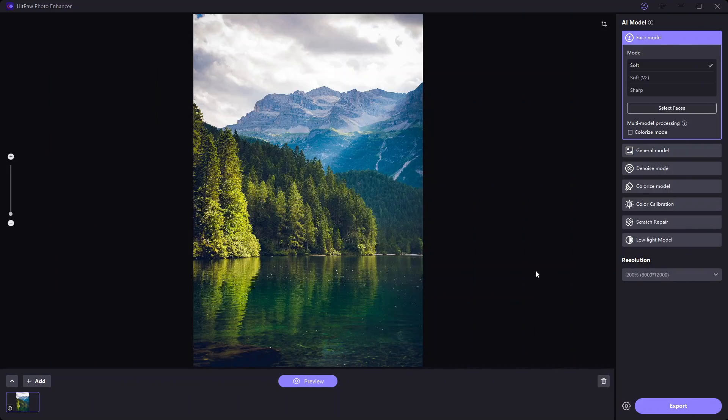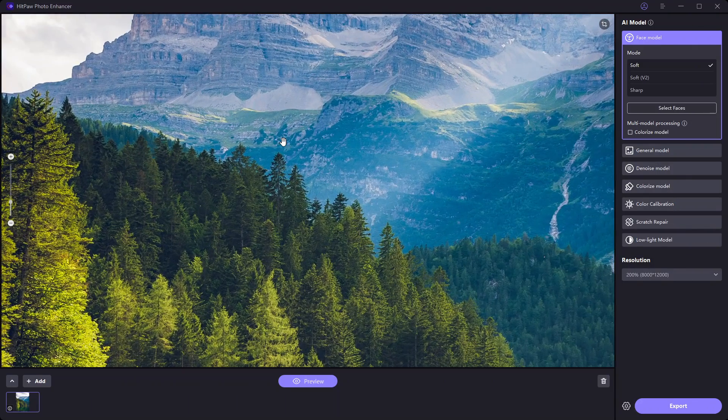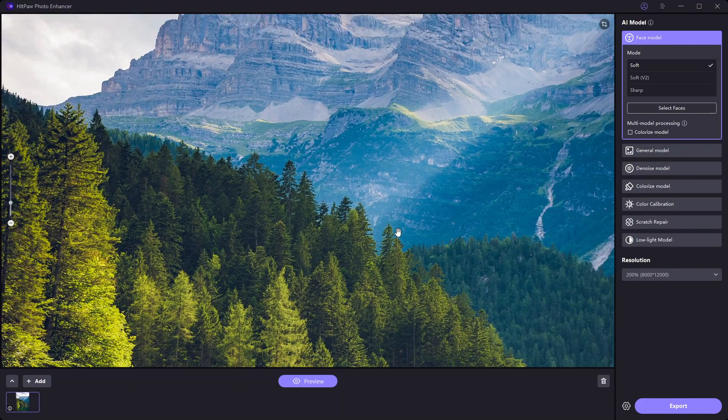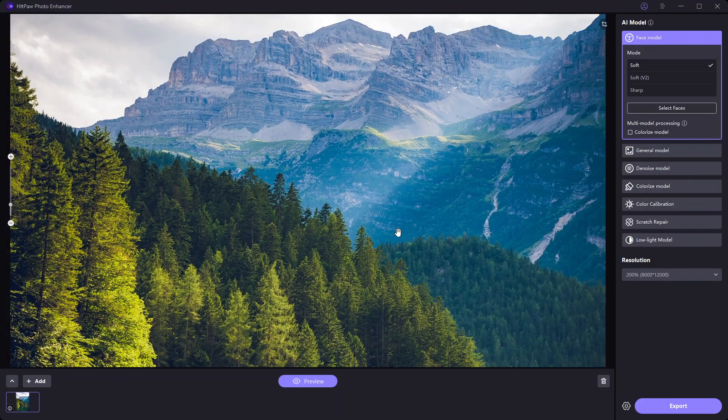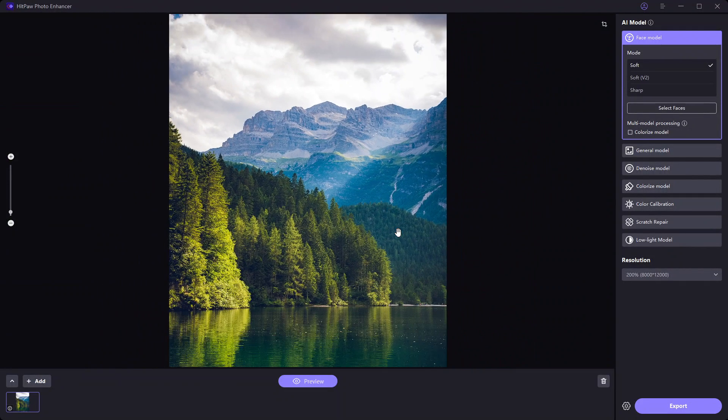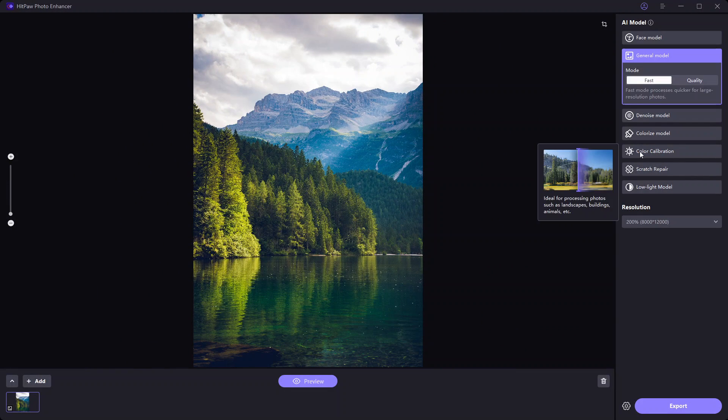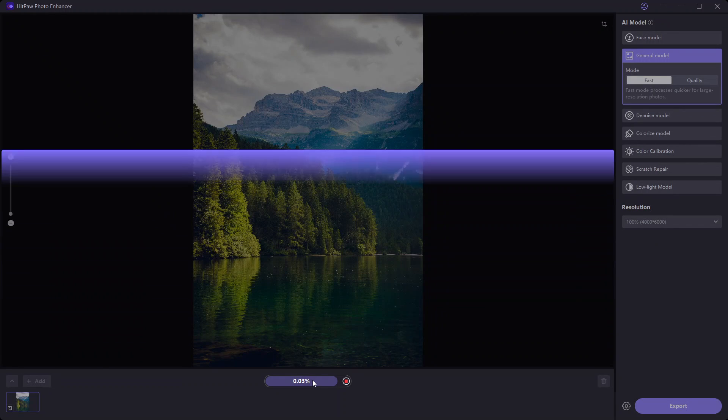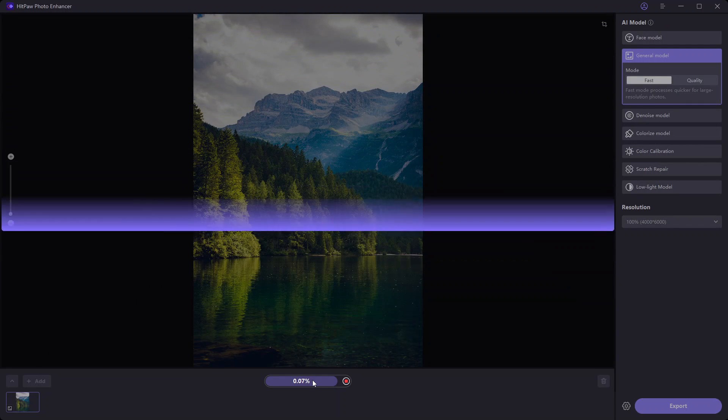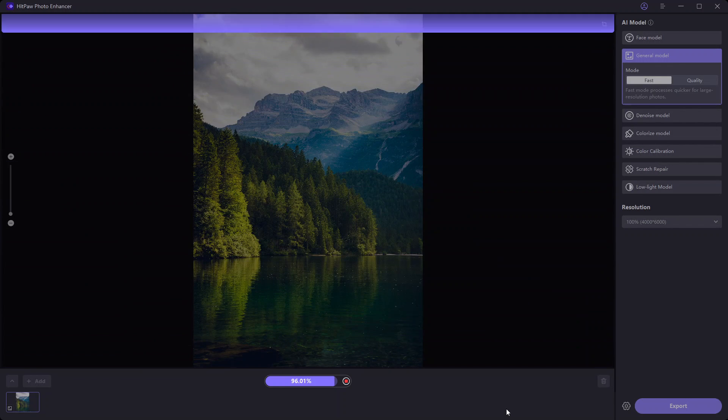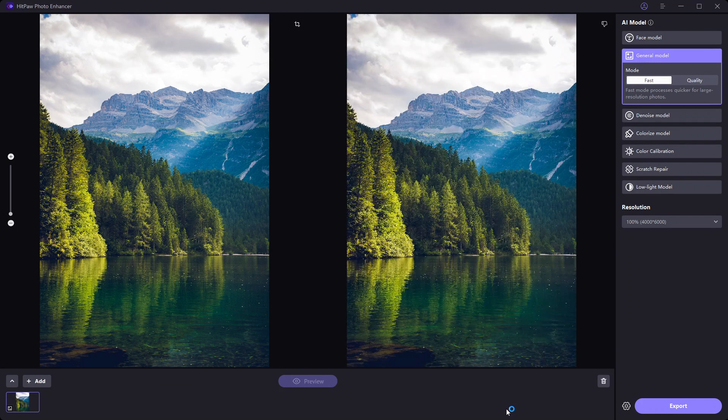I have this scenic photo. This looks fine now, but I'm going to try the General AI model on this and see what it can do. Selecting General model and clicking Preview. The output is here. On the surface, it doesn't look much different from the original.